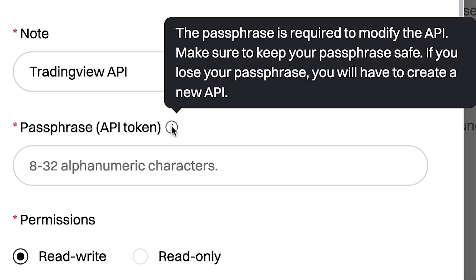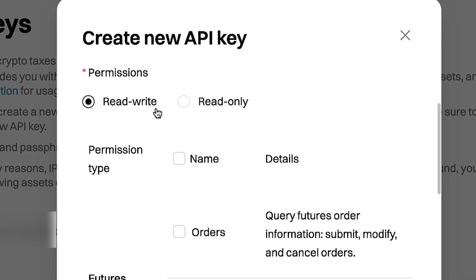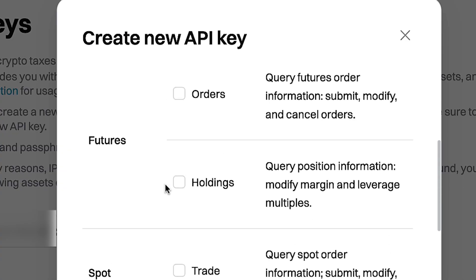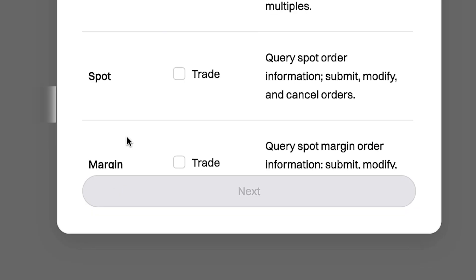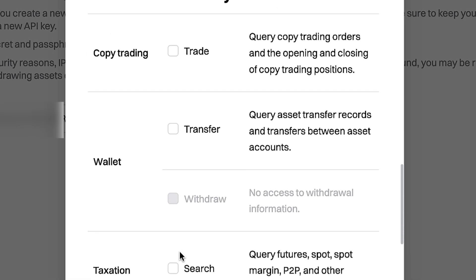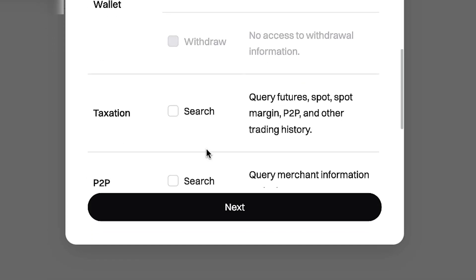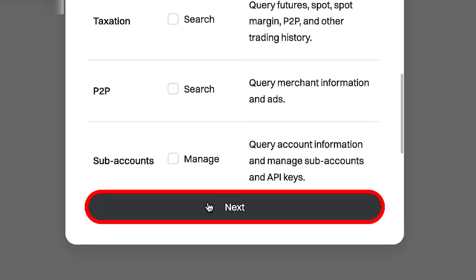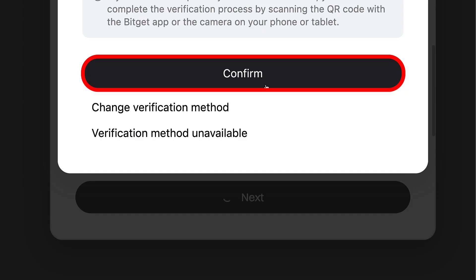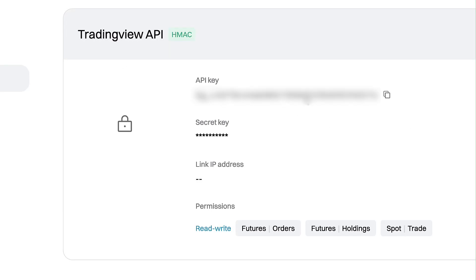It says that if you lose your passphrase you will have to create a new API. Next, choose your permissions — you can choose Read/Write or Read Only. If you want to trade, choose Read/Write. Then choose the permission type: futures trading, spot trading, margin trading, copy trading, wallets, and other options. For example, I'll select futures trading orders and holdings and spot trading, leaving the others empty. Click Next, complete the security verification, then click Confirm.